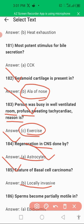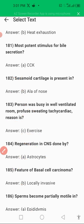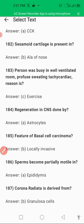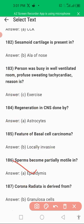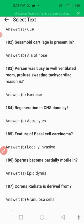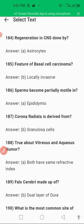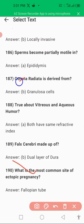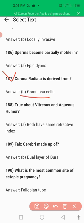Sperm becomes partially motile in the epididymis. The epididymis is the place where sperm becomes motile. The next question: corona radiata is derived from granulosa cells.